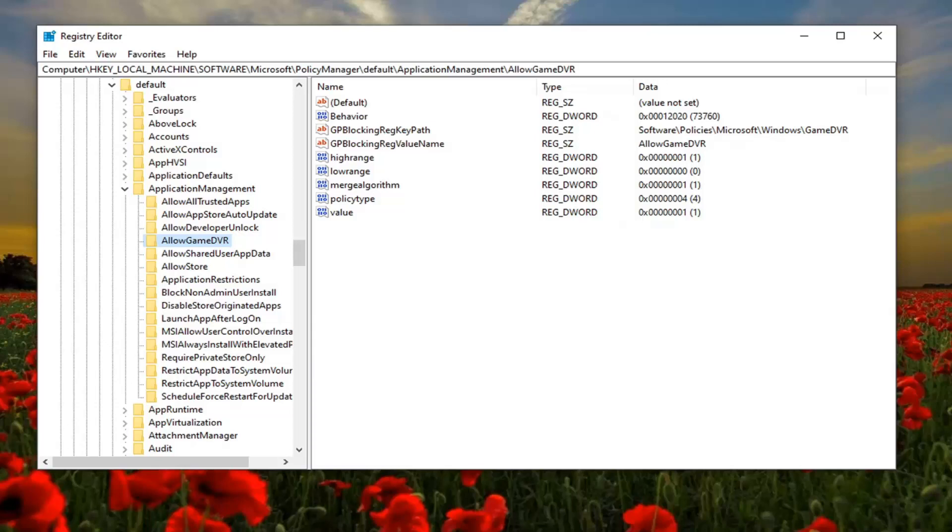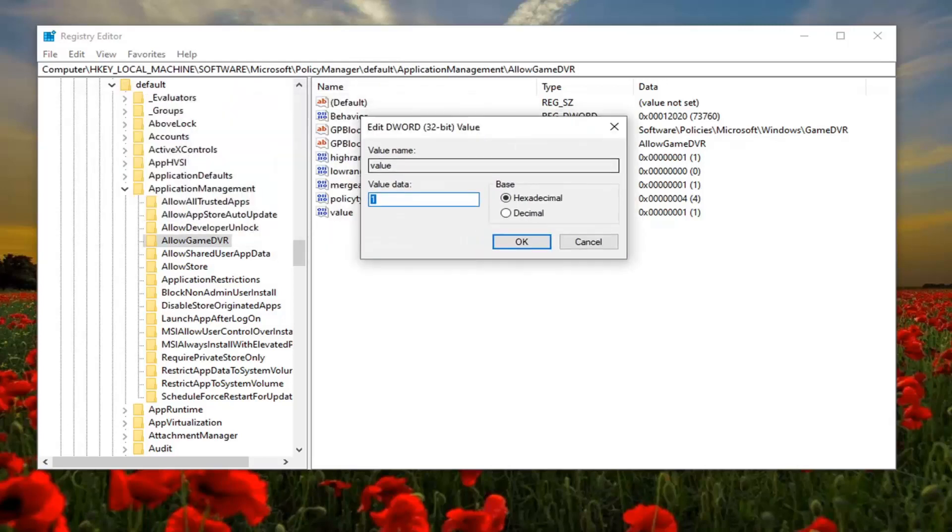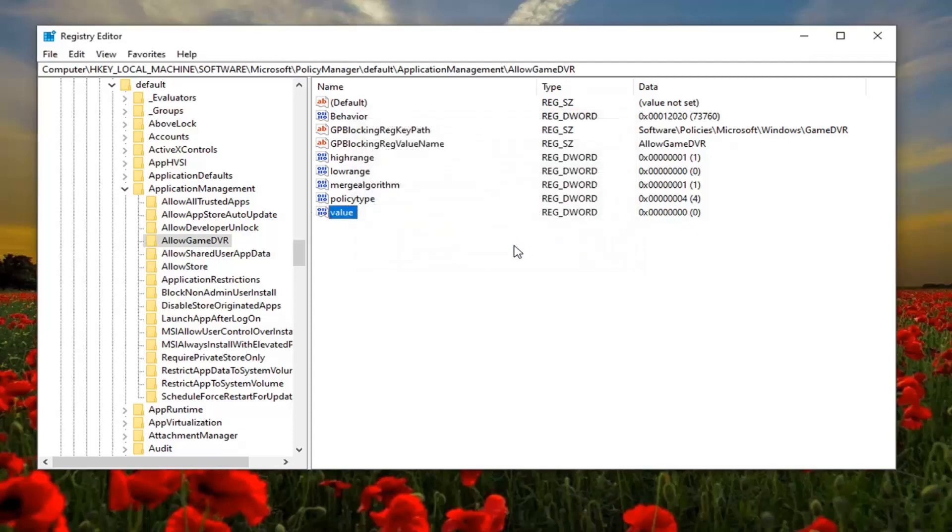Now on the right panel you want to locate something that says value. It should be a d word value in here. Double click on it and you want to set this value data to zero. So delete the one, type the number zero, and select OK. Please note if you need to pause the video and take note of the file path, it's up at the top of the screen here. Each backslash is a different folder we've gone under to get to this point.